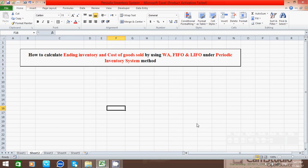Hi everyone. Today I will show you how to calculate ending inventory and cost of goods sold by using weighted average (WA), FIFO, and LIFO under the periodic inventory system method. Before we start to calculate, we have to look at the questions.